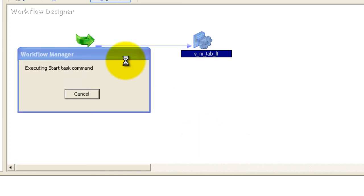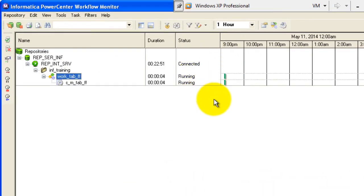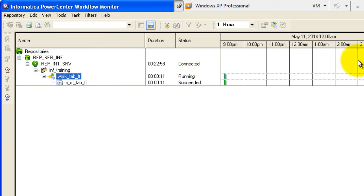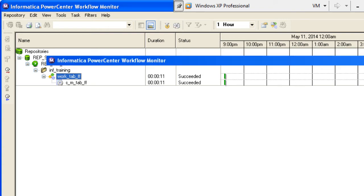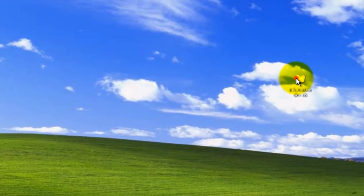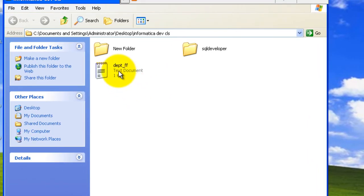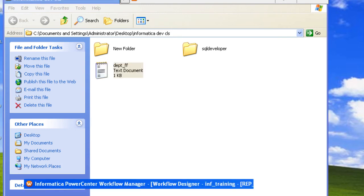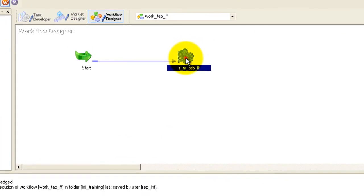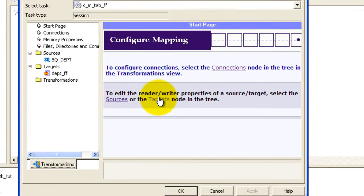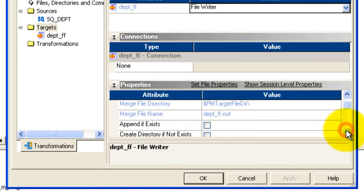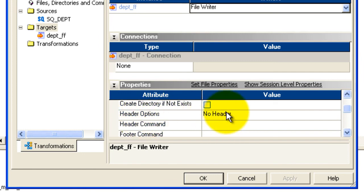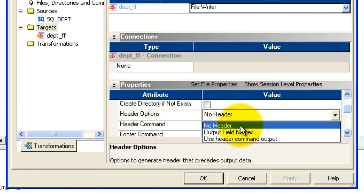Right-click and say Start Task. The Workflow Monitor will appear and you can see the session running. Once it says Succeeded, go to the folder and check — yes, the 'department_ff' file is created and the data is present. However, there are no headers. To add headers, go back to the Workflow Manager, double-click the session, go to Mapping, then Targets.